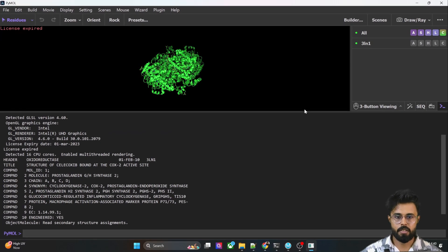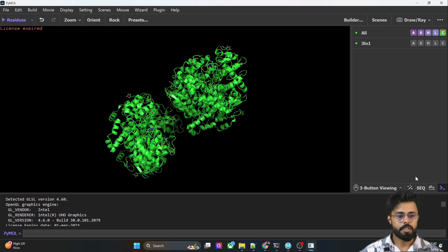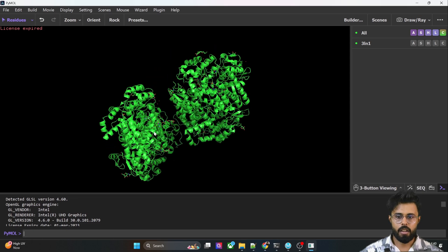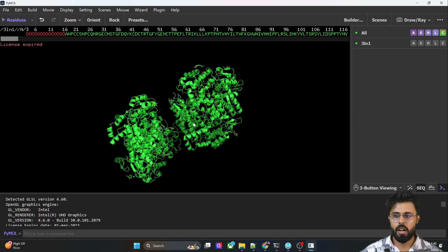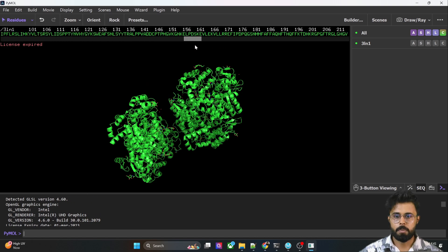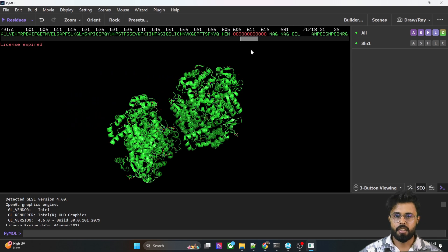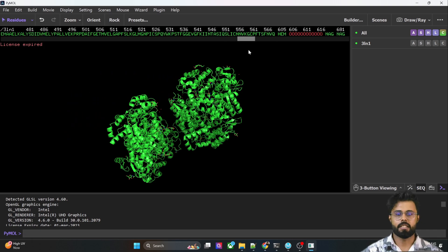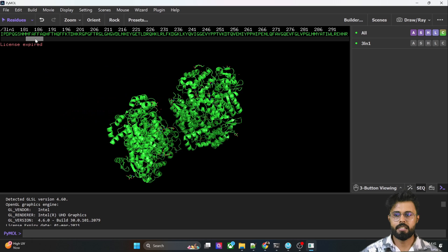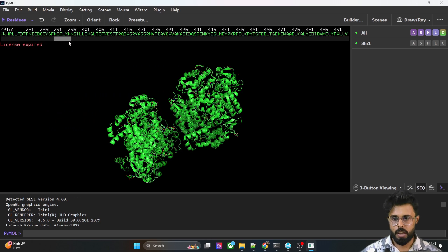You can see the structure in PyMOL. When you click the sequence option, it will show all the sequences of this particular protein. You can see there are many chains — B chain, A chain, C chain, D chain, and others. We are going to take only one chain.